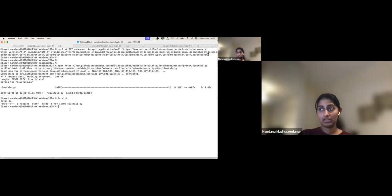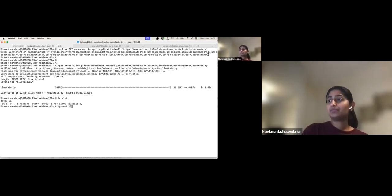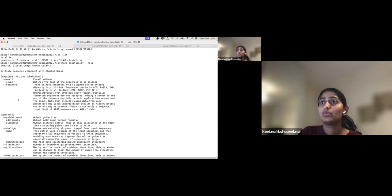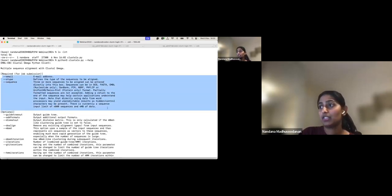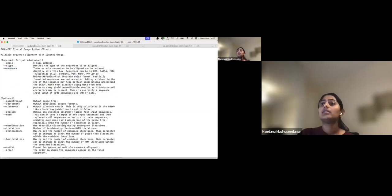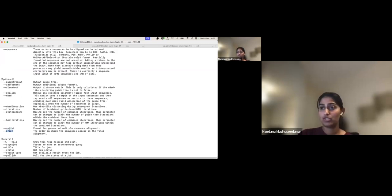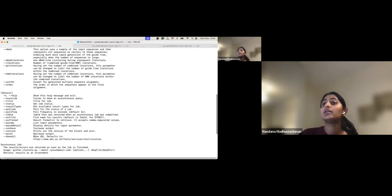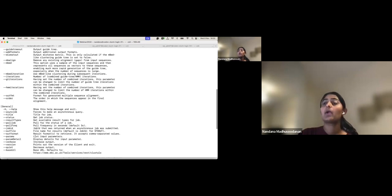To see the help for this client, run it with the --help flag. You can see it's a multiple sequence alignment tool, and the required parameters are: a valid email address, sequence type, and the sequences. Optional parameters include order, output format, number of iterations, and more.